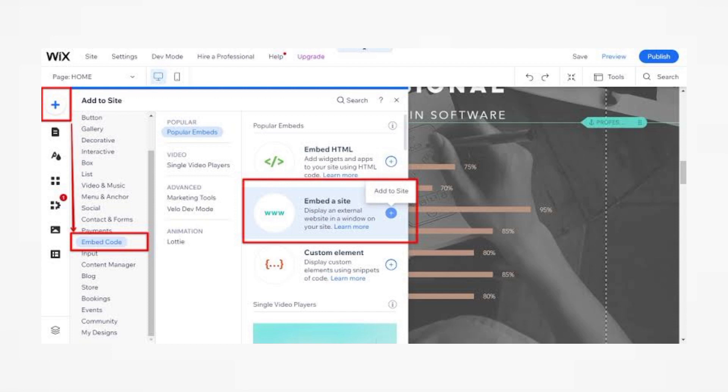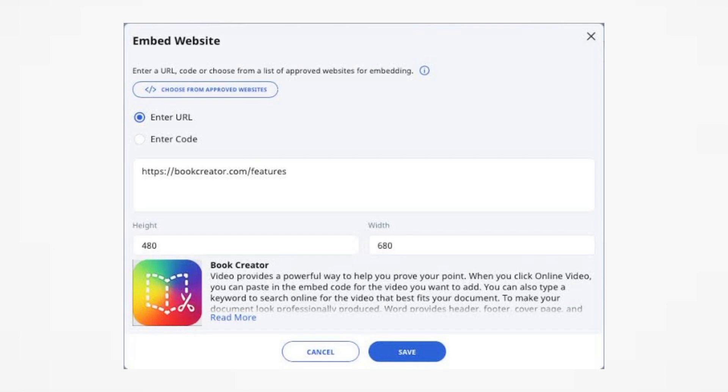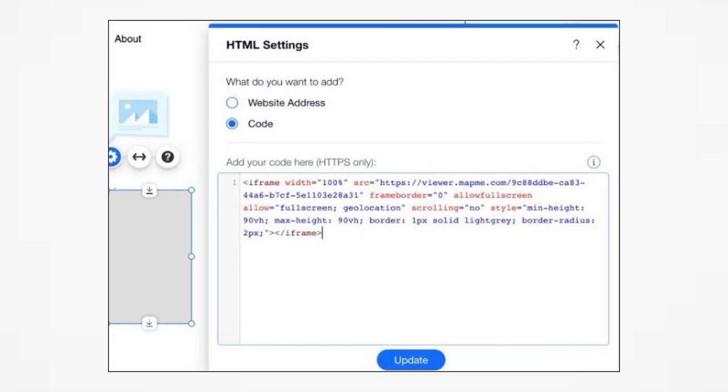Double click on the embedded widget to open its settings. Click on enter code and paste the Figma embedded code that you copied earlier. Click on apply or update to save the changes.